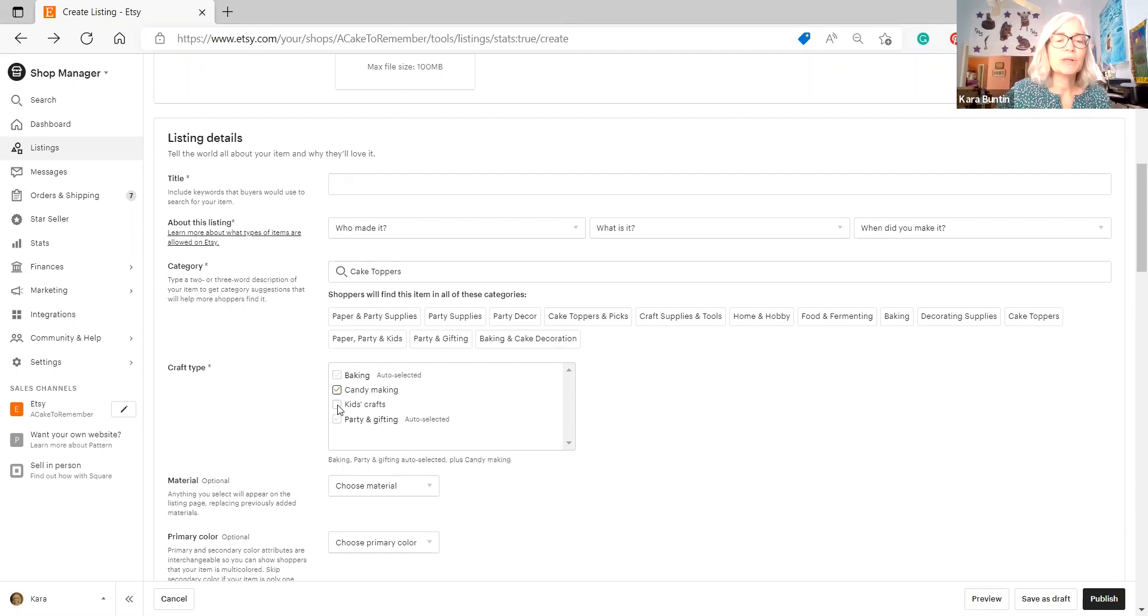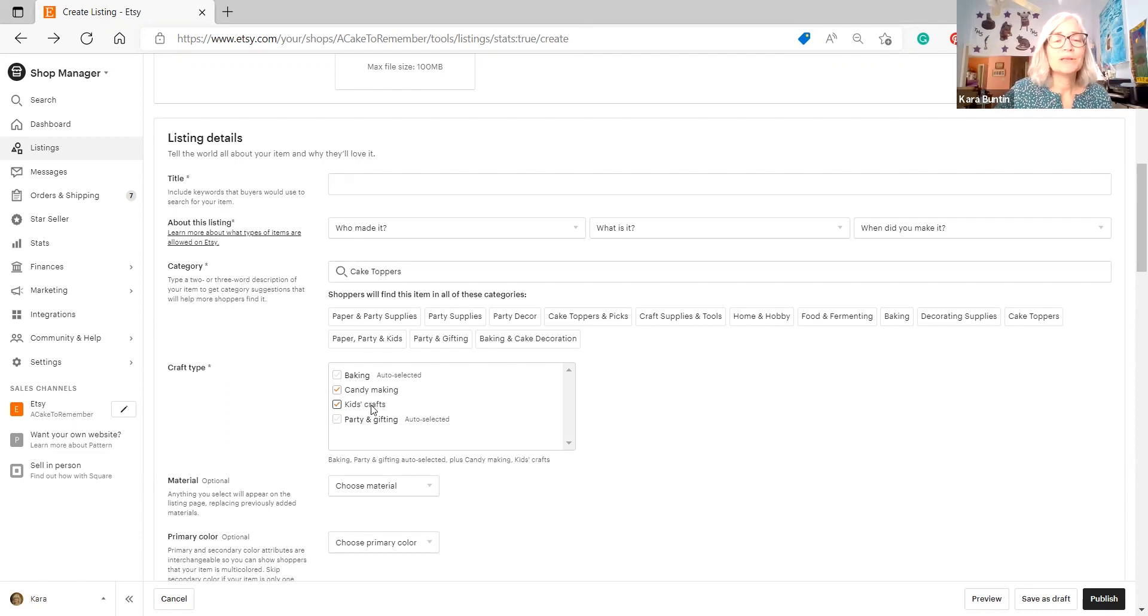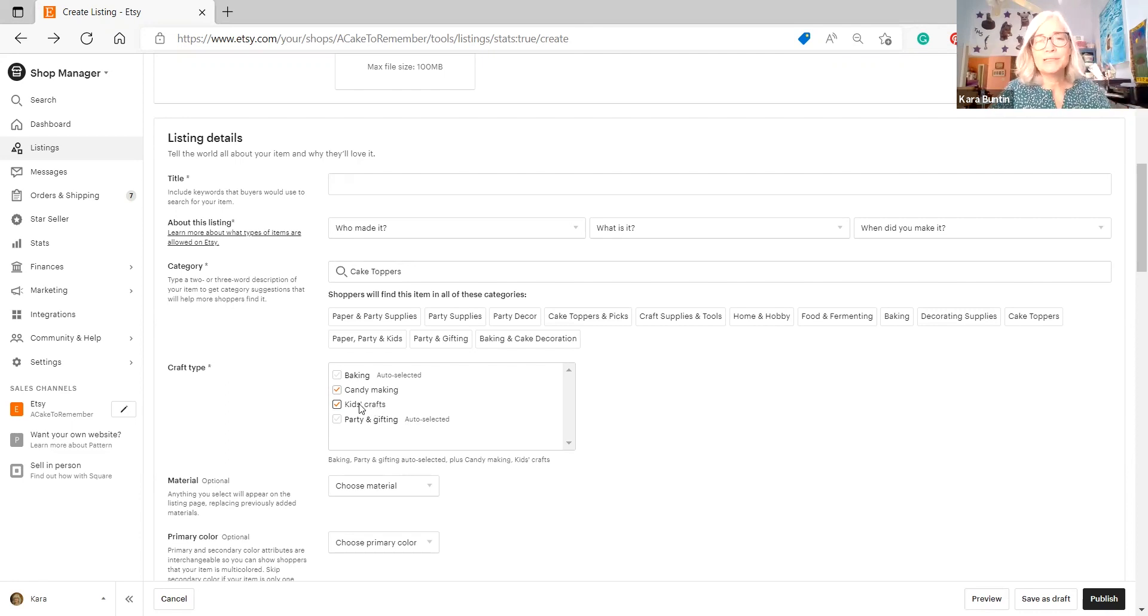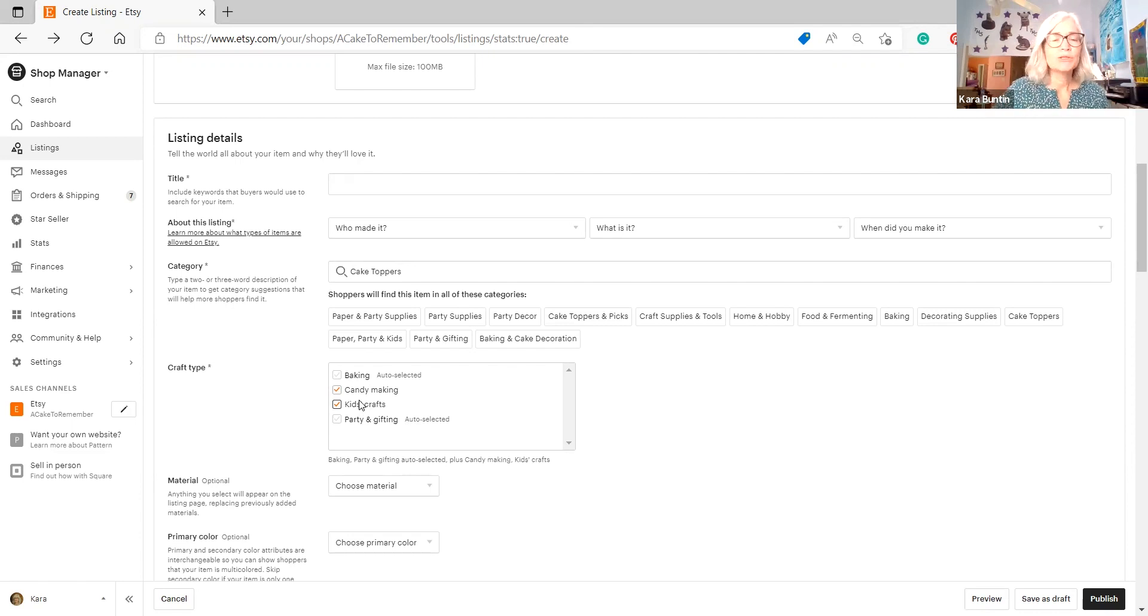And then you can also go down here and choose anything that this actually applies to. This is not really, it says party and gifting is auto-selected, but kids could use these. Don't get too crazy and choose too many of these, but if they're accurate, go ahead and choose them. So that's the categories.